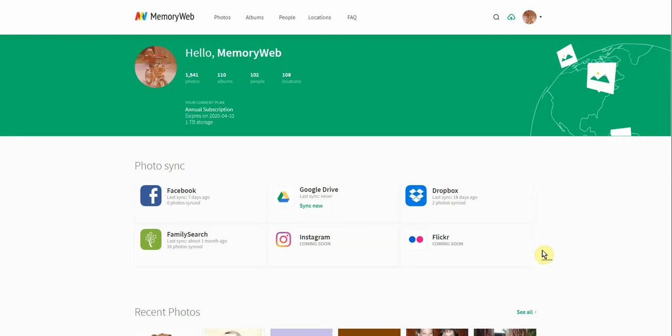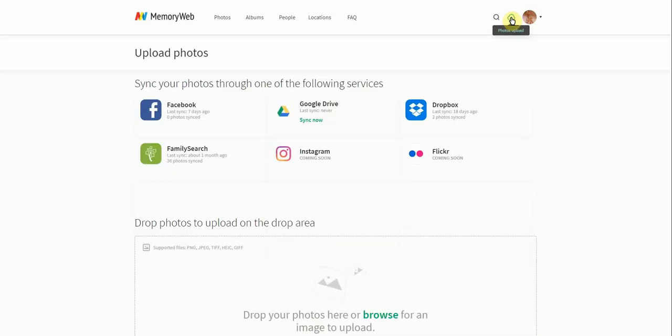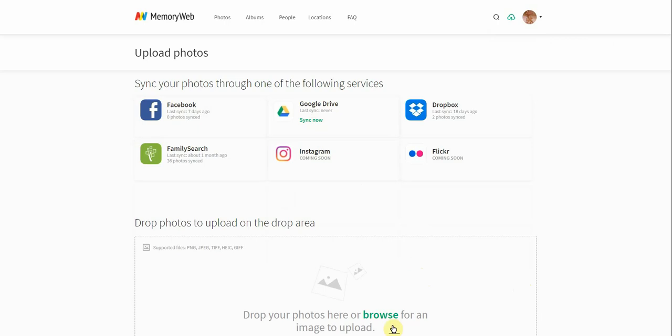Another thing that I want to show you is another place you can upload photos from is your computer directly from here. And you see this cloud with the arrow. So I'm going to click on that. And that's going to open up a new window. It still gives us access to the other sources for uploading photos, but it also now allows us to upload photos from our computer.